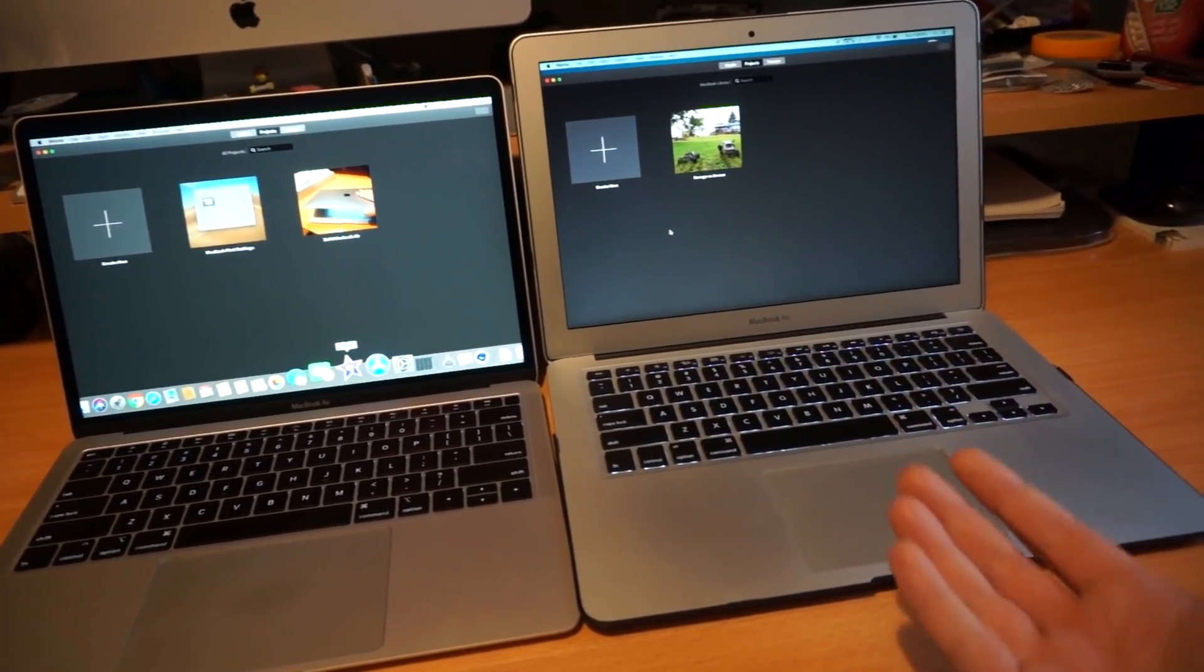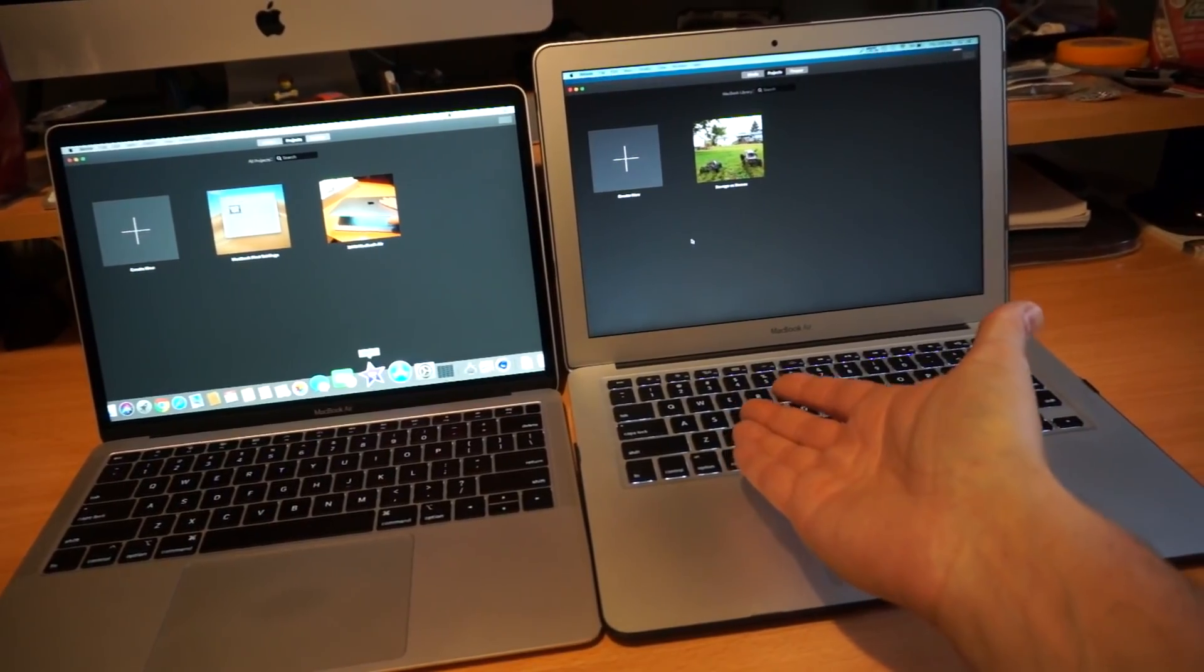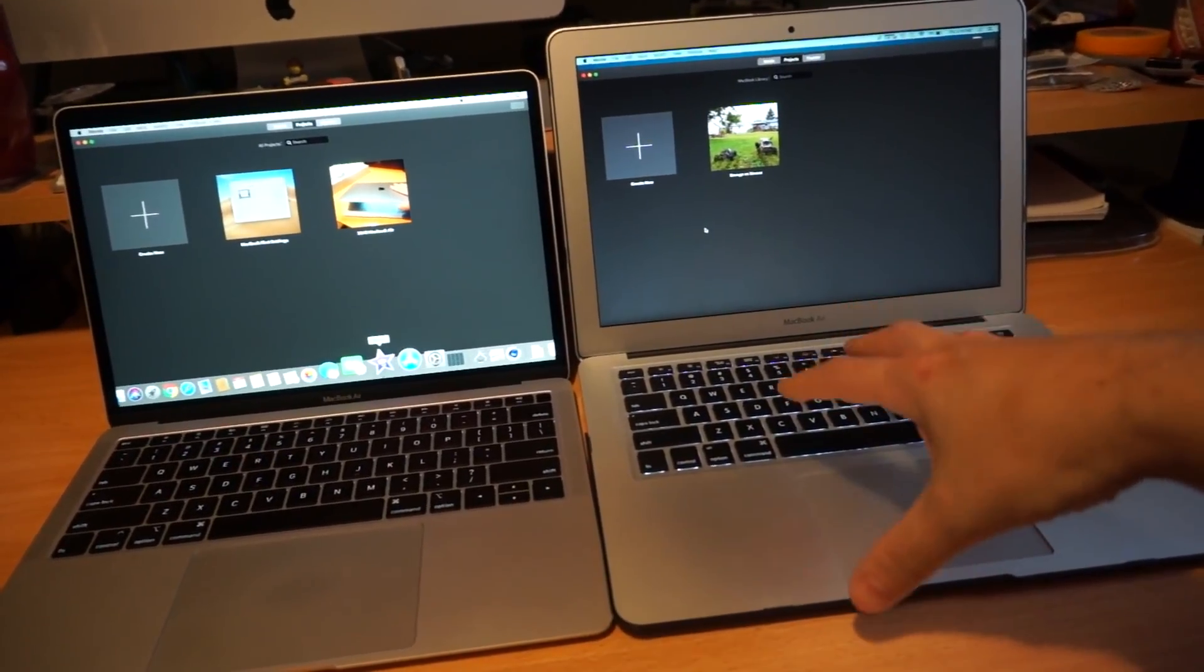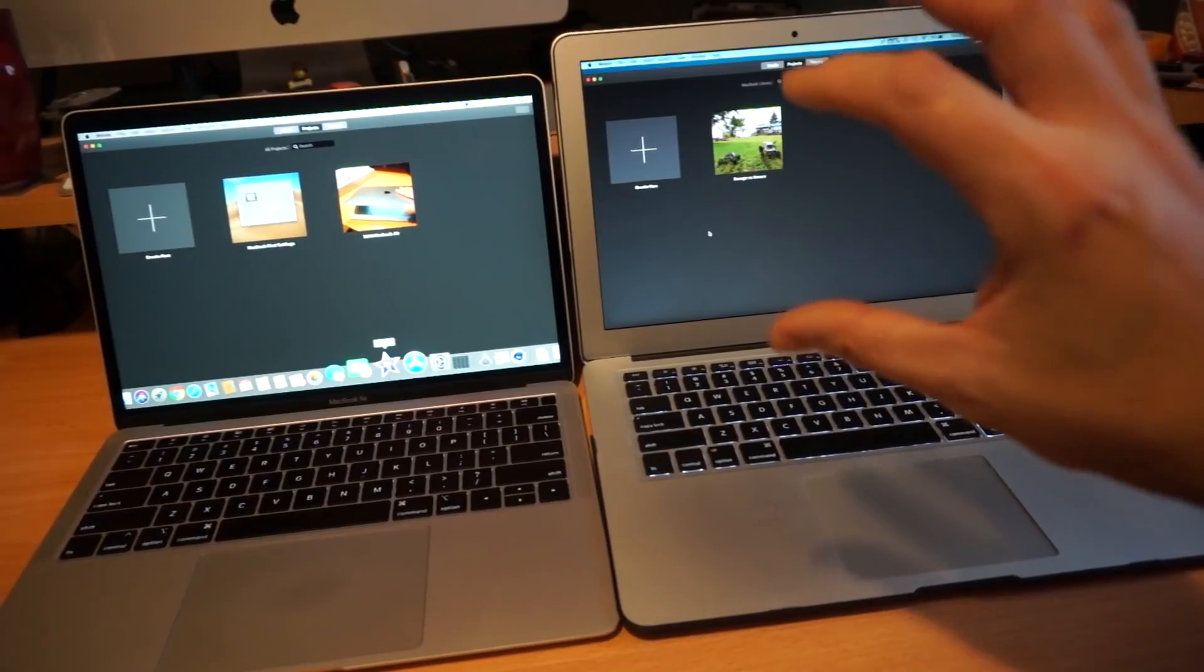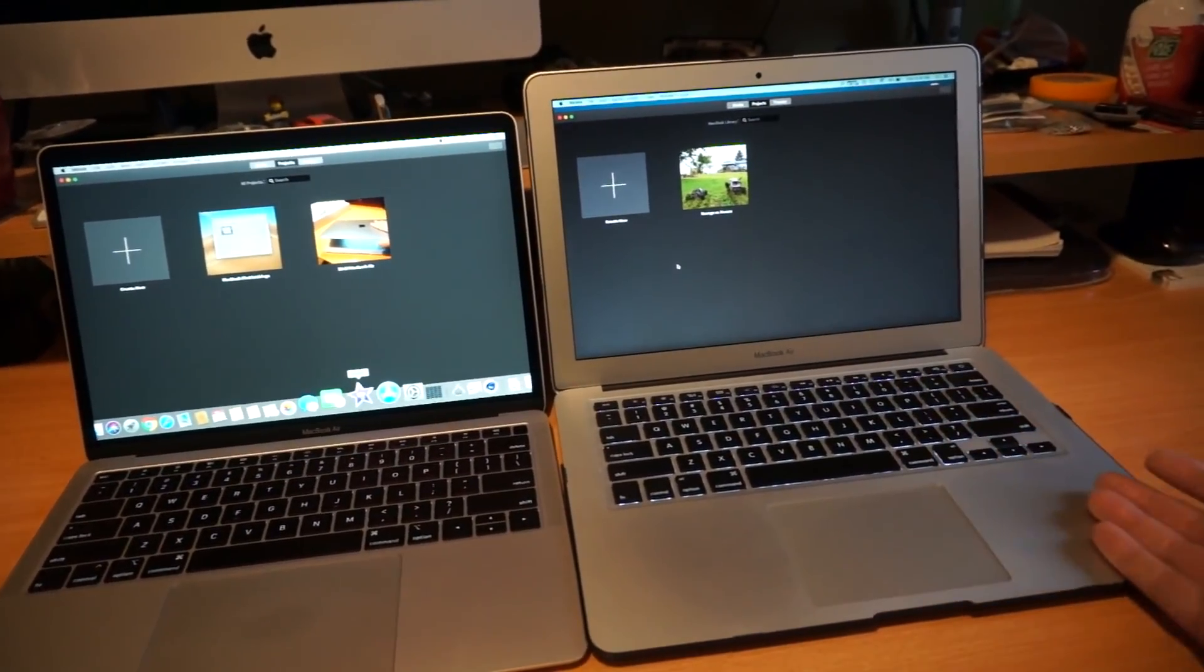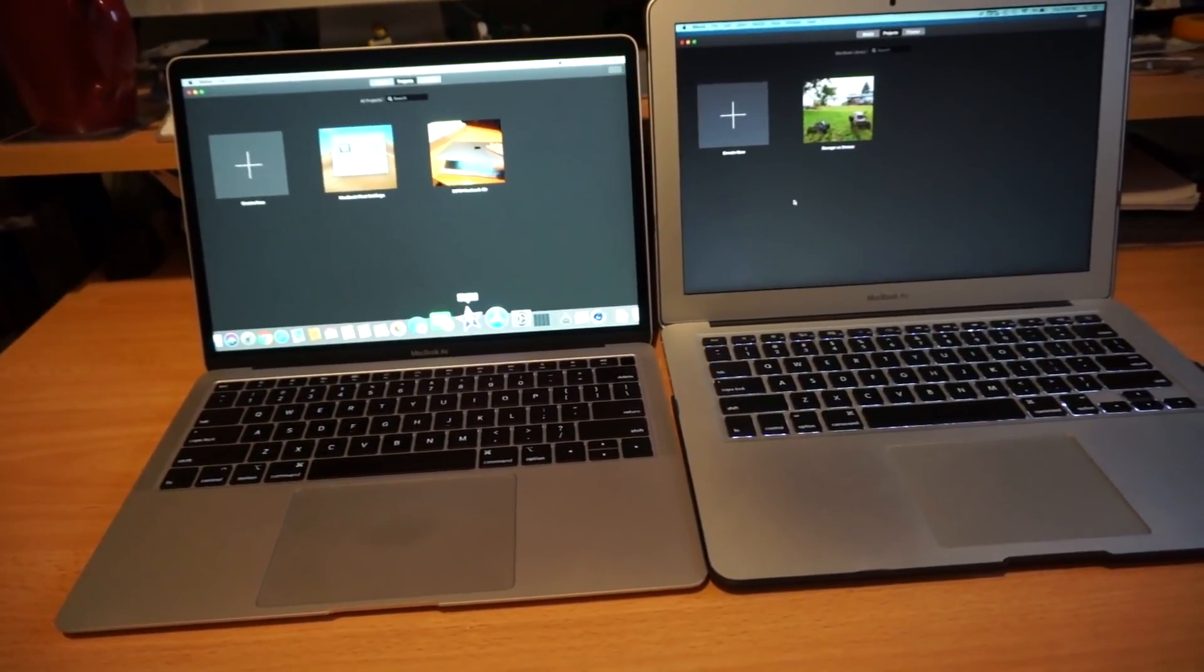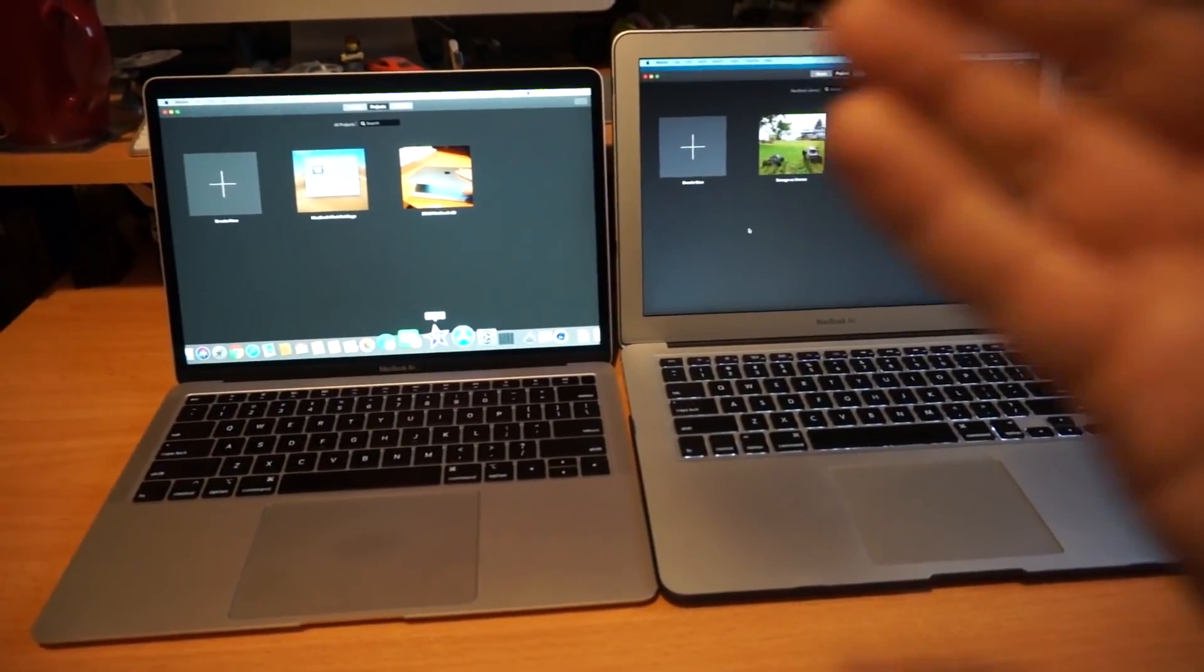Give it a slightly newer generation CPU in the same U series 15 watt processor, give it a Retina display, and everyone would have been happy. It's such a hard pill to swallow that they want $1500 plus for this in Canada. In the US it is $1200 starting price.